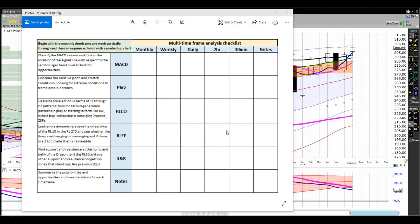Then we'll do the same for weekly, daily, 2-hour, and 30-minute. On each time frame, we're adding red lines for resistance — areas where if price breaks through, we might be adding short positions or expect others to be adding positions. Green lines are areas where price moves to the north and we'd be looking at adding long positions. We'll summarize in a notes section and build out each time frame, then make notes about MACD and other approaches in the integrating boxes at the end of columns and rows.